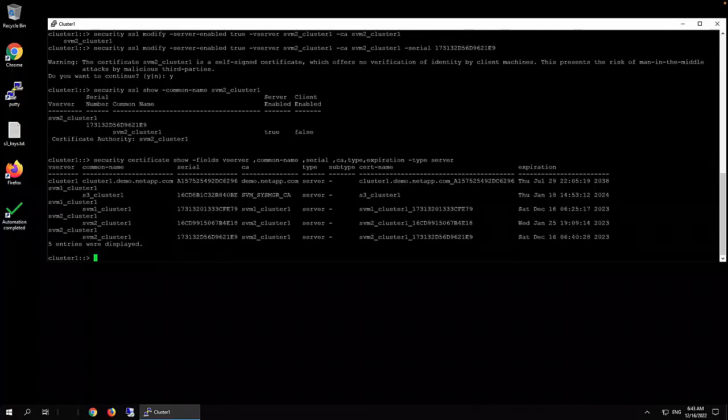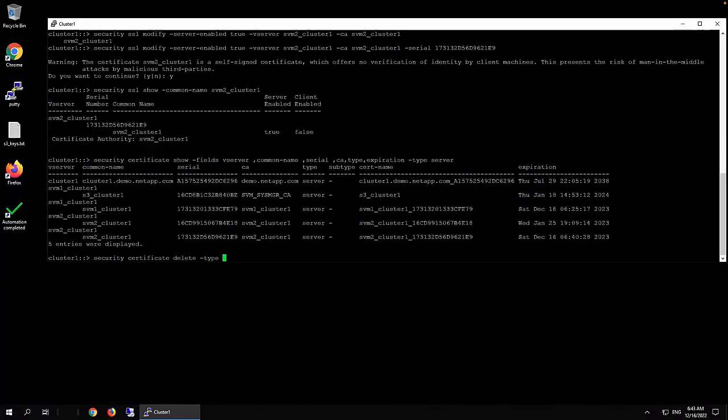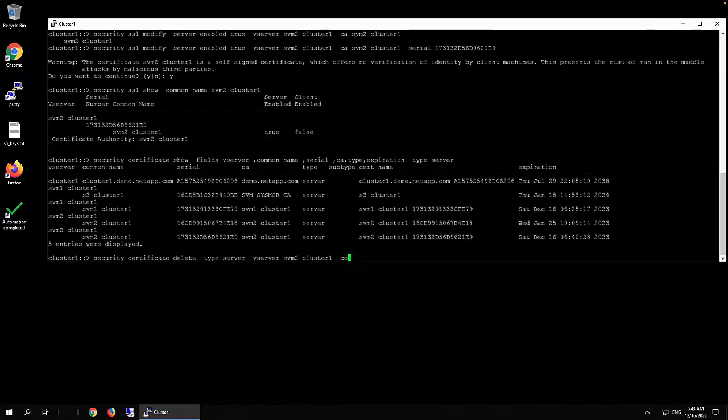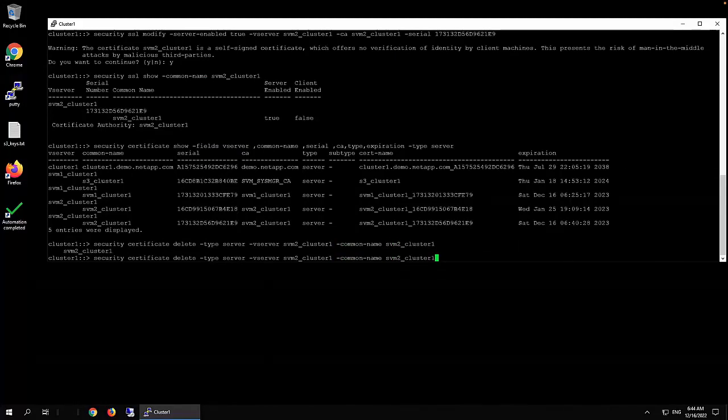So we're going to use command security certificate delete, type server, vserver svm2_class_1, and the common name svm2_class_1.